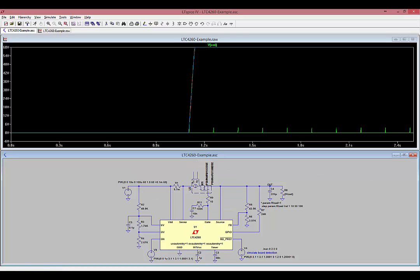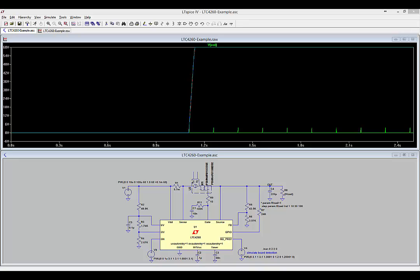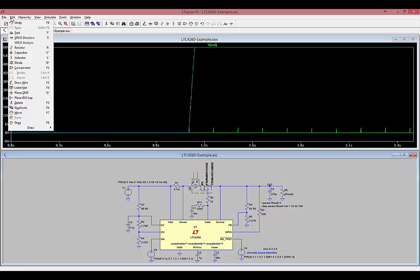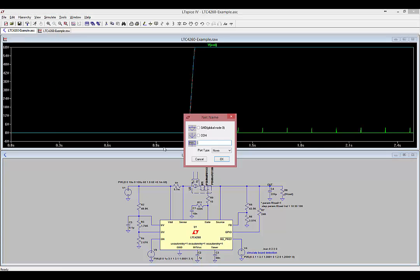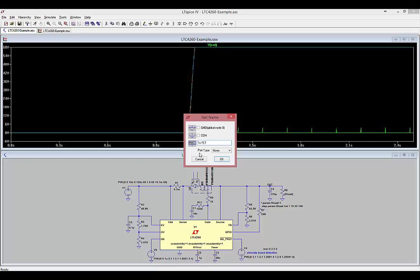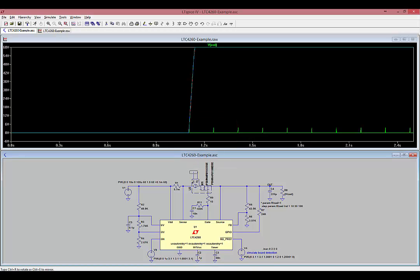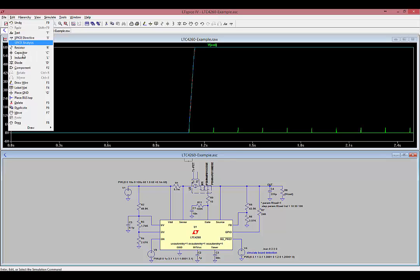Next, we're going to label those two nets. The first one we'll label TCFET and the second one TJFET. To do this, select Edit, label net, and then type TCFET, click OK, and then click on the TCFET net. Then do the same thing for the TJFET net.